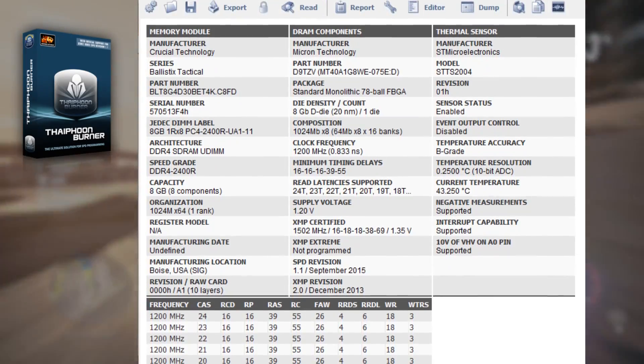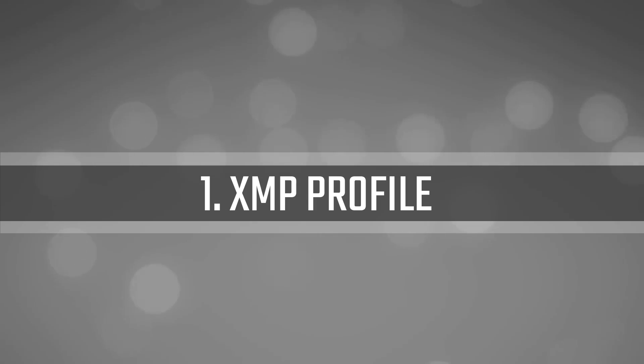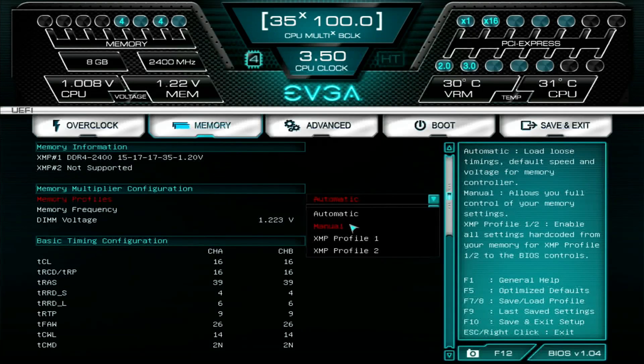Now that you know the basics, let's go to the tips. The first tip is XMP. In case you are a complete newbie to this, just use XMP. The XMP is the factory overclock that comes with your RAM. Only DDR4 RAM has a base clock of 2133 MHz, so all above that is overclocking. When you buy, for example, DDR4 3200 MHz RAM, it is factory overclocked. To use that, just go into your BIOS and select XMP.